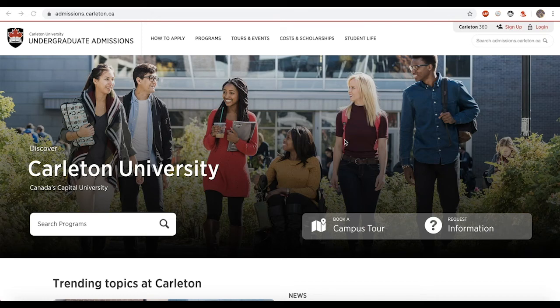Welcome to the How to Apply instructional video. We have a new web application for international students and we wanted to show you how easy it is. This video will take you through the steps of submitting the international application for admission directly to Carleton University. Along the way I'll provide you with a few tips and important pieces of information that you need to know about the application process.